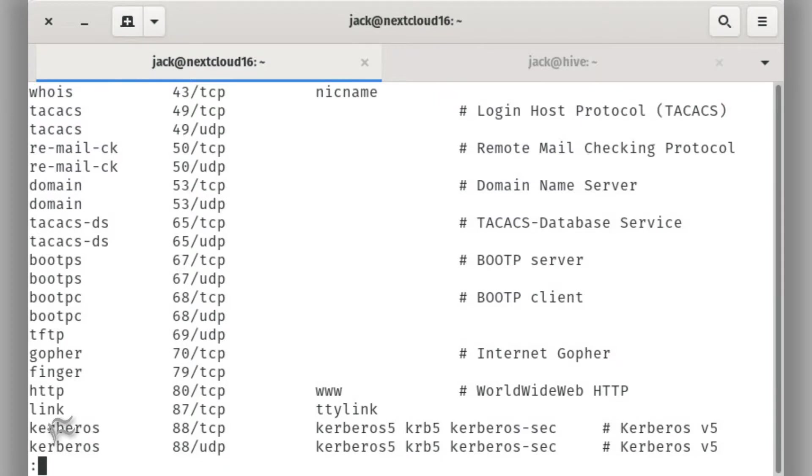If you're unsure of what port maps to what service, you can always find out in the /etc/services file. Read that file with the command less /etc/services.